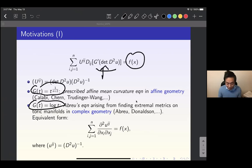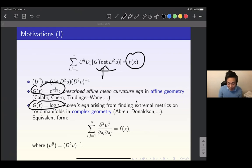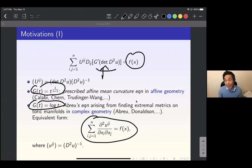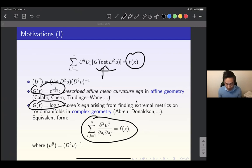Another way to write out the upper equation is using notation u^{ij} to denote the inverse matrix of the Hessian. The expression on the left is then the double divergence of the inverse matrix of the Hessian. This is called the upper equation, and this is the one we will most care about in this talk.